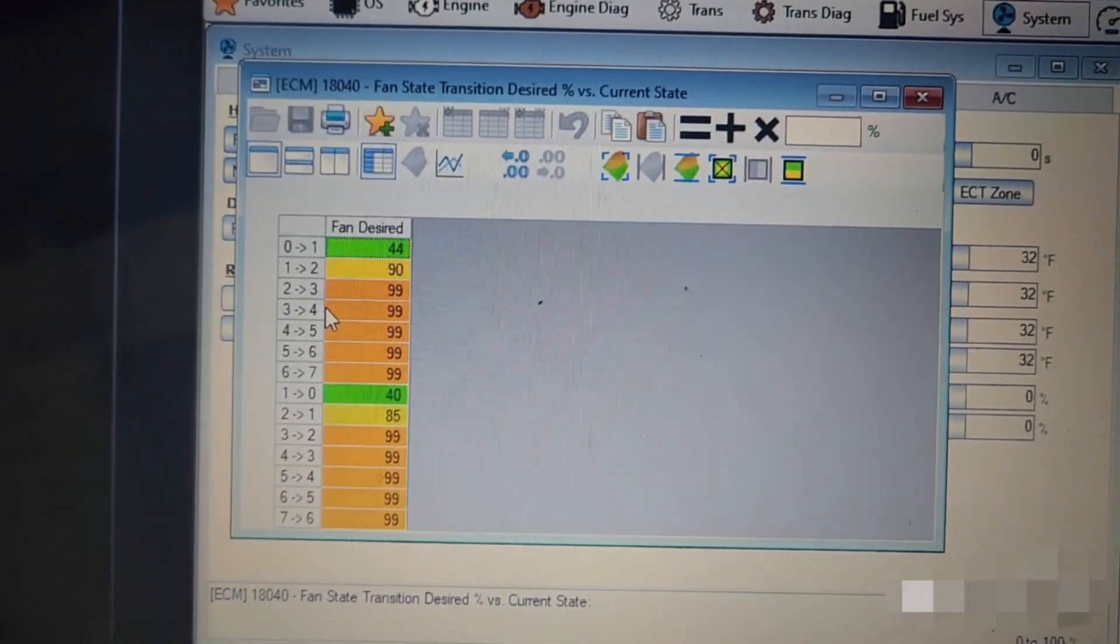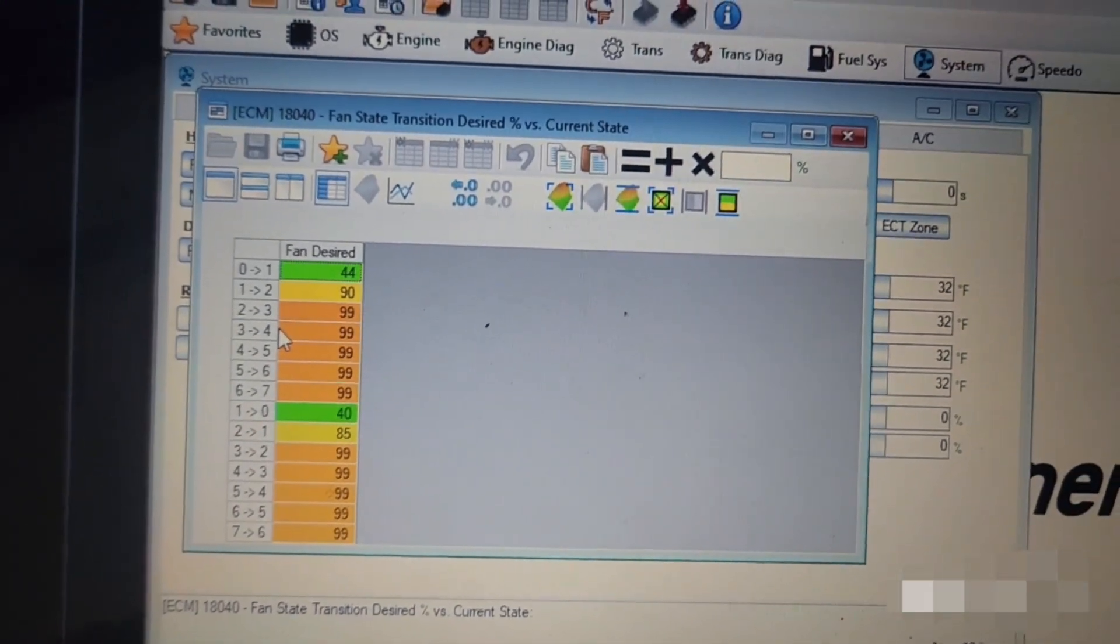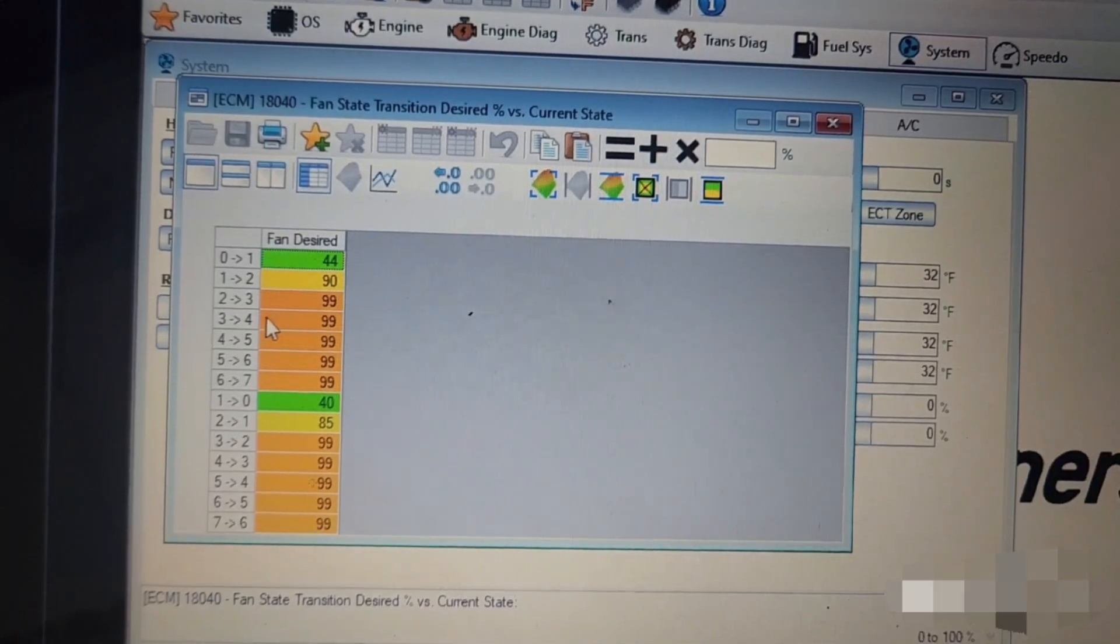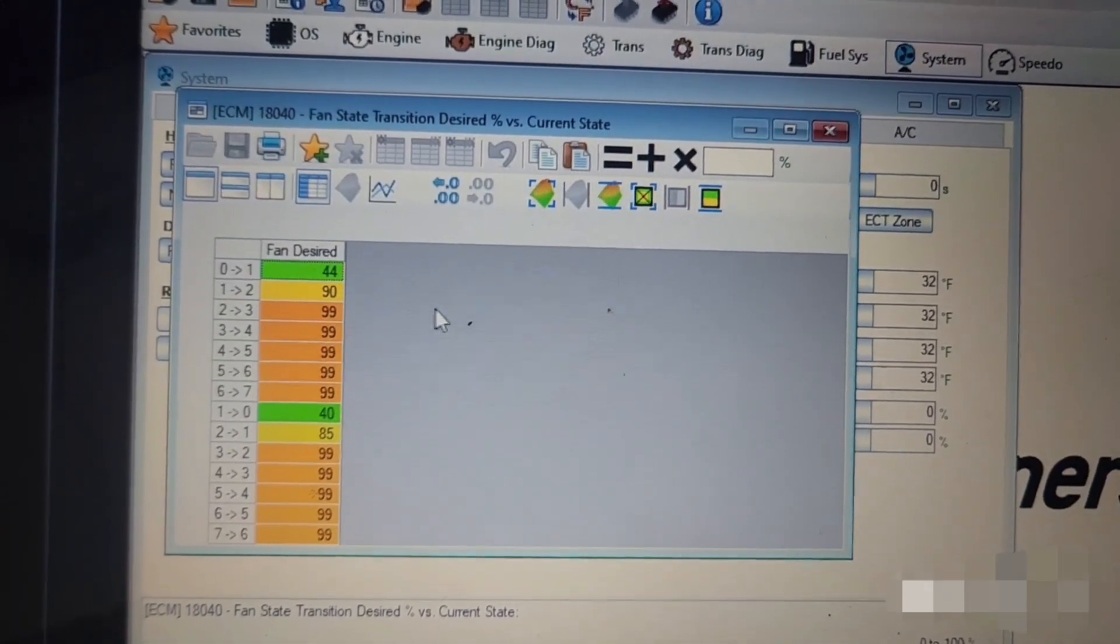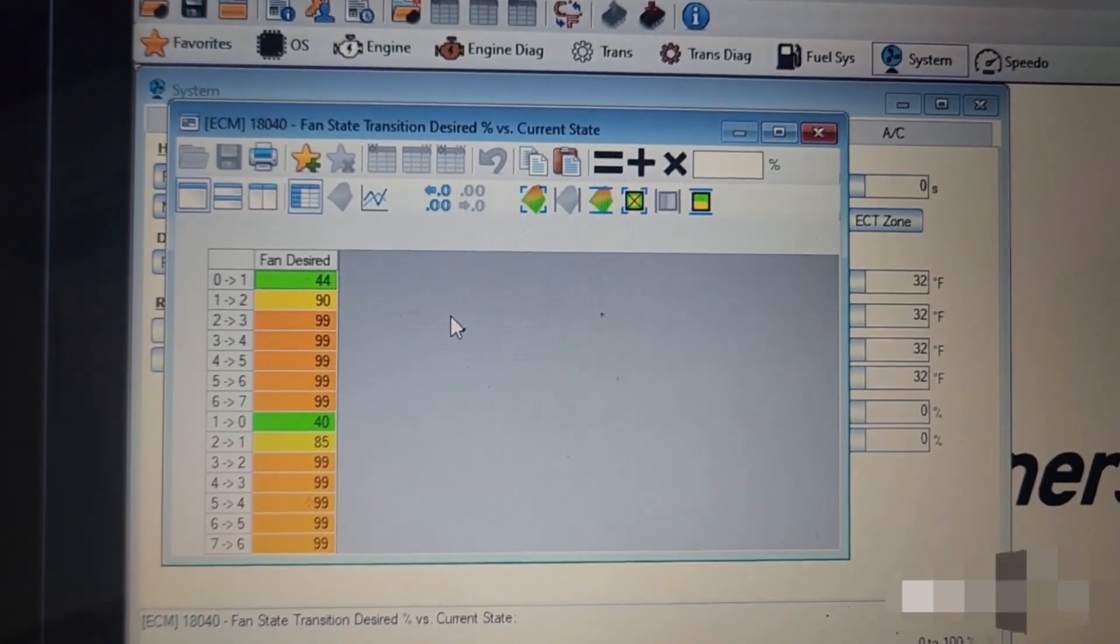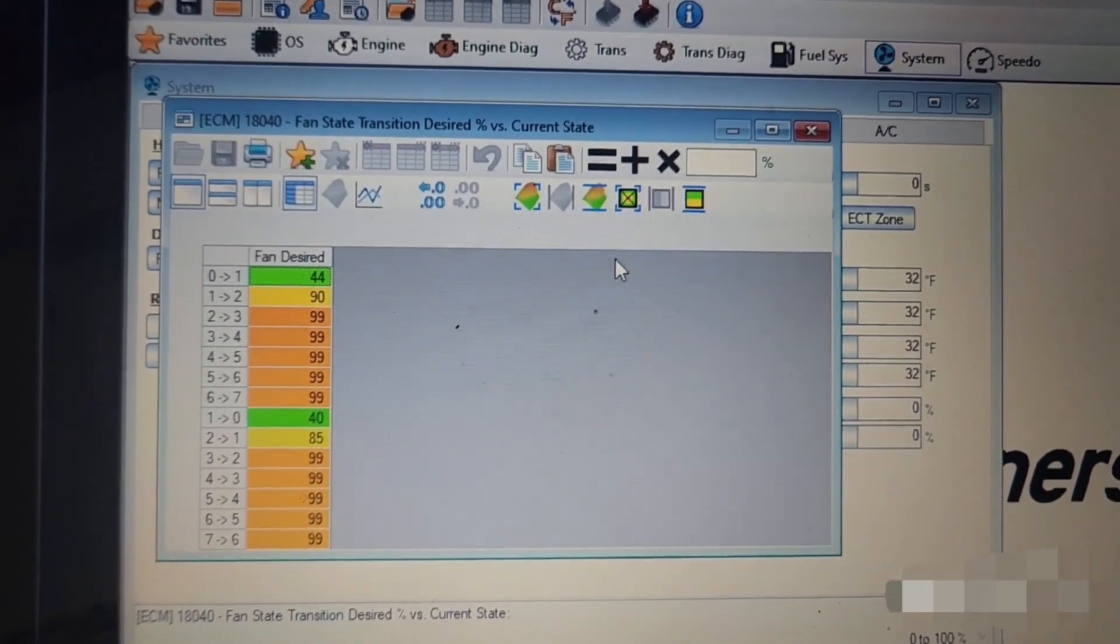So this one wasn't blank and I didn't have to change anything here for my particular vehicle, but this is what those set points were under fan state transition, desired percent versus current state.